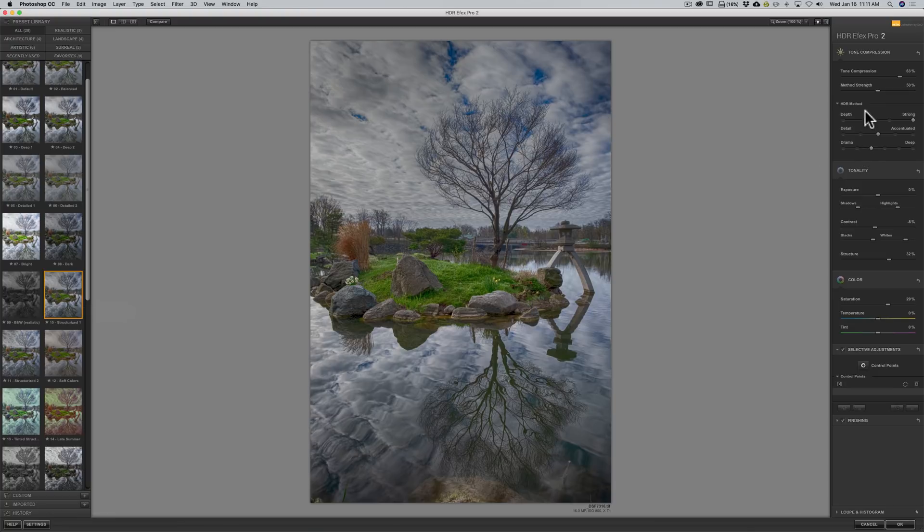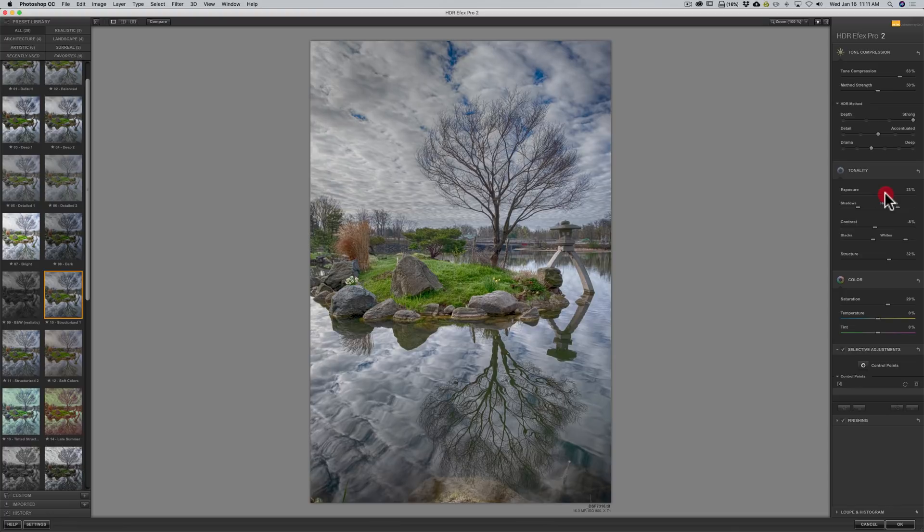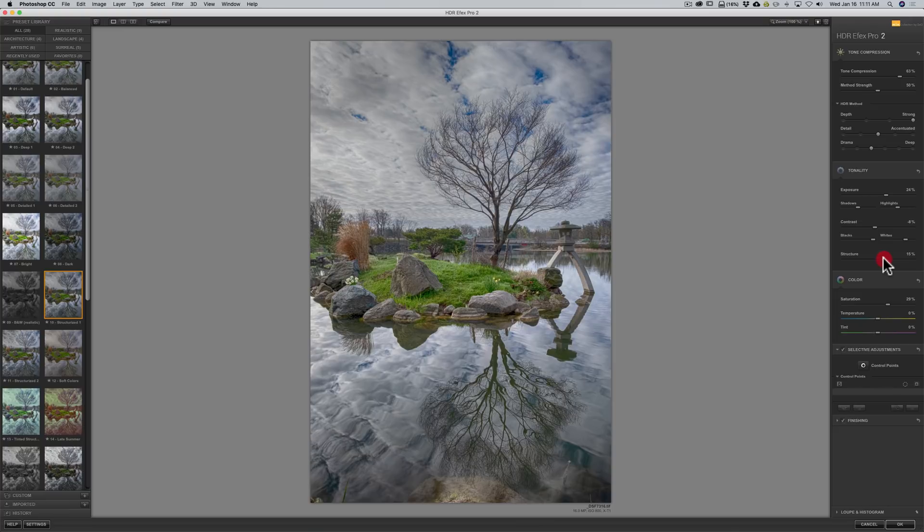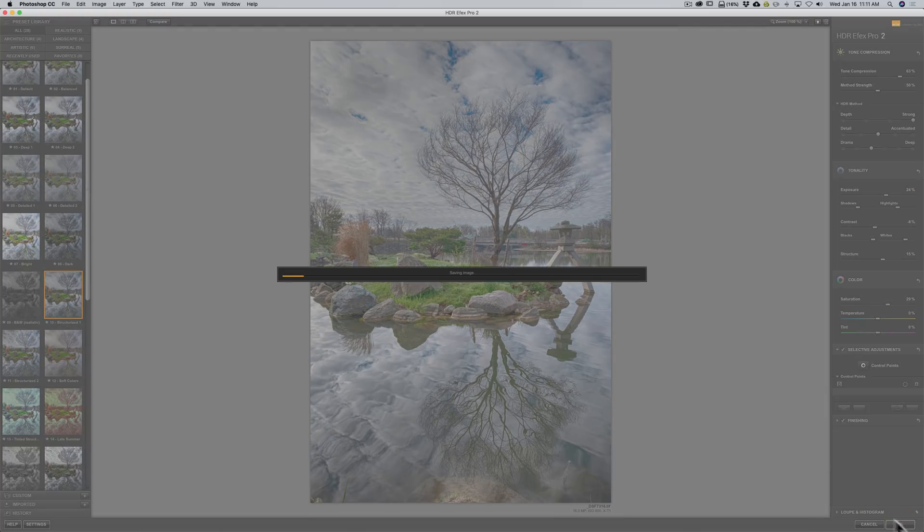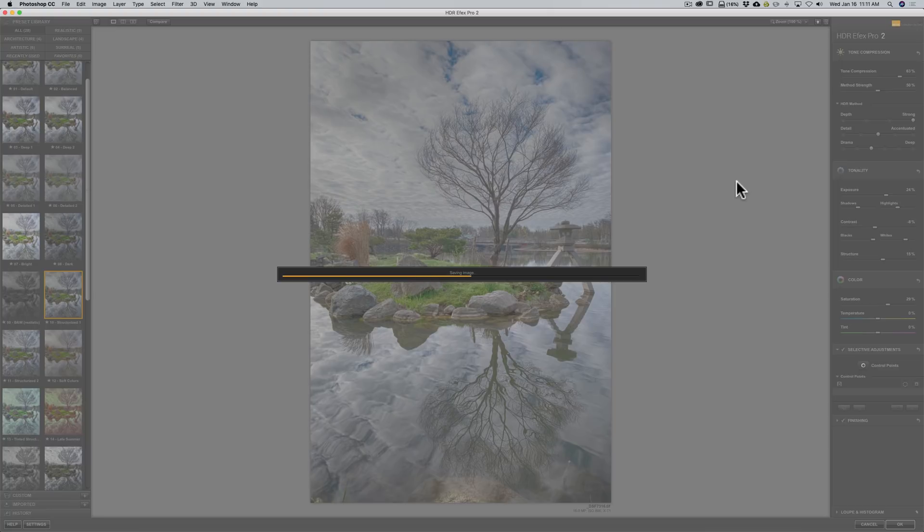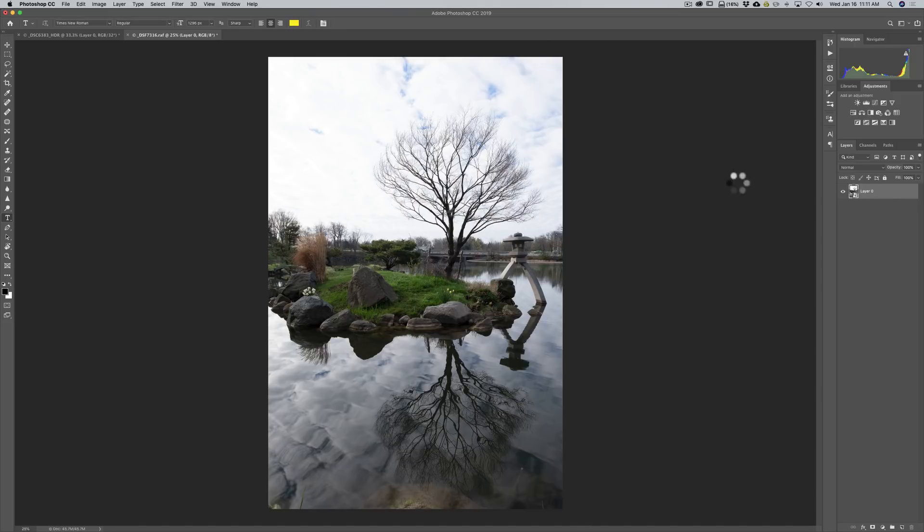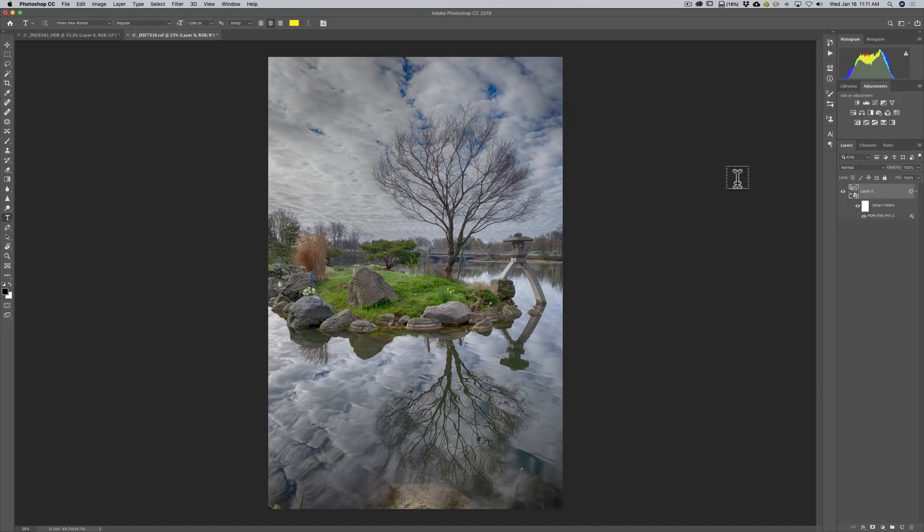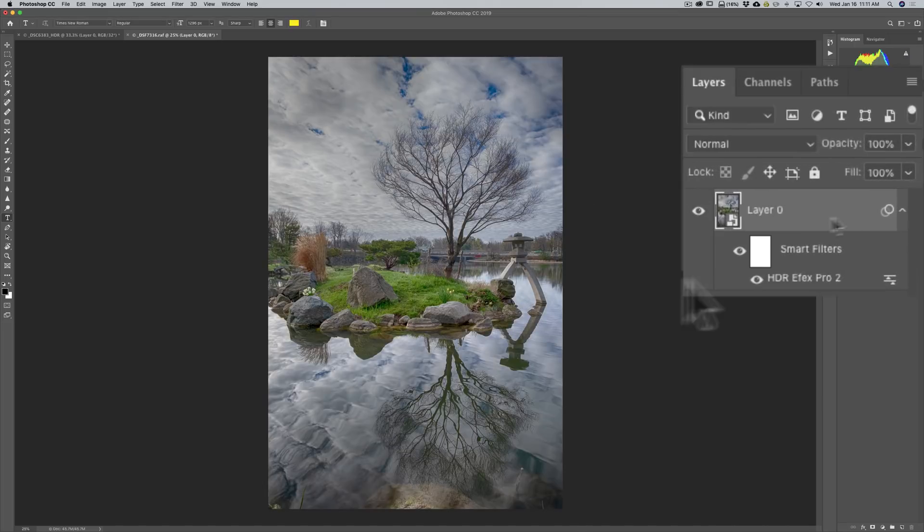And we are going to go to exposure. And turn that up a little bit. And we will go to structure. And bring that down a little bit. And there is our image. We are going to click OK. And it is now saving it. But now because it was a smart layer. Or smart object. I will be able to go back in. And readjust it. And now there is our image. And then you can see. We have the smart filter.